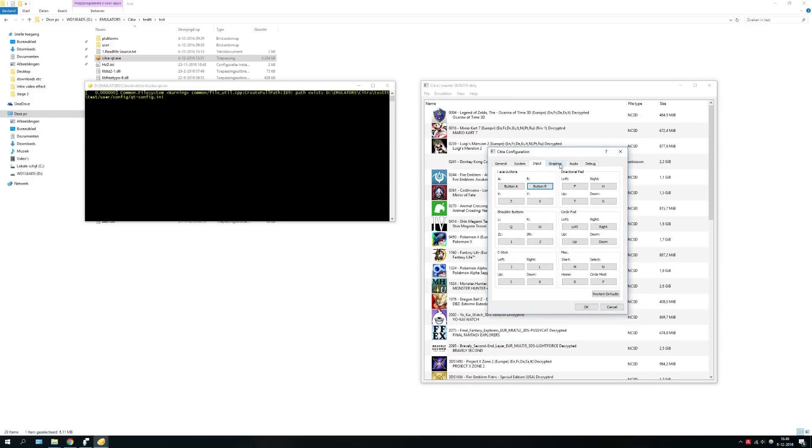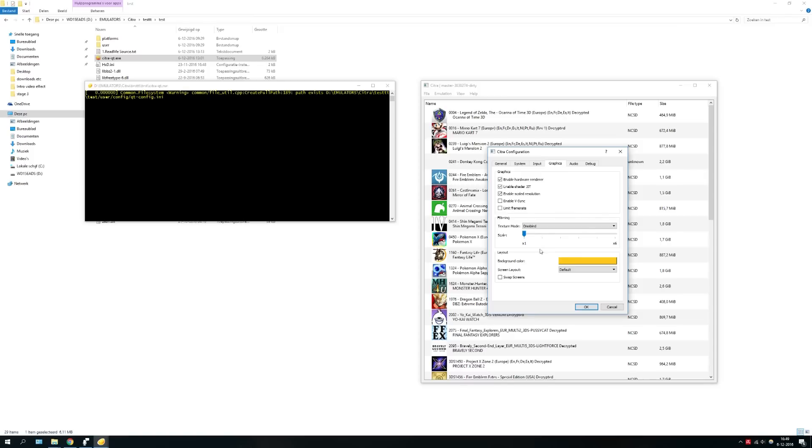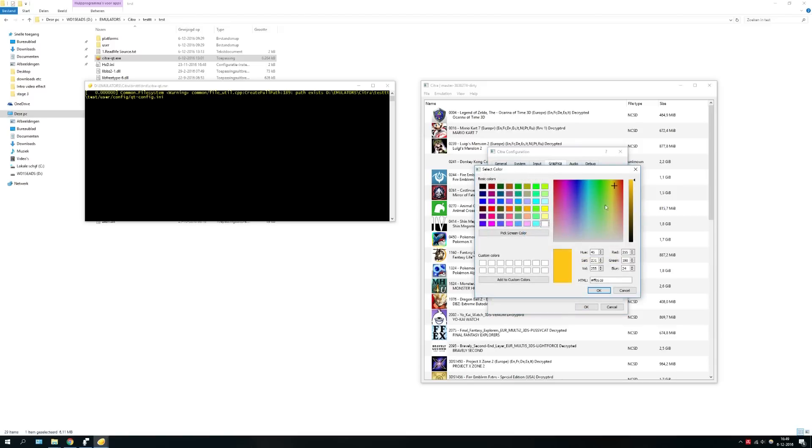But moreover, even better is the new option here. You probably noticed that this wasn't in here before on the previous versions. So let's click it and what is happening here is that we can arrange a color, pick a color for our screen layout of Citra.